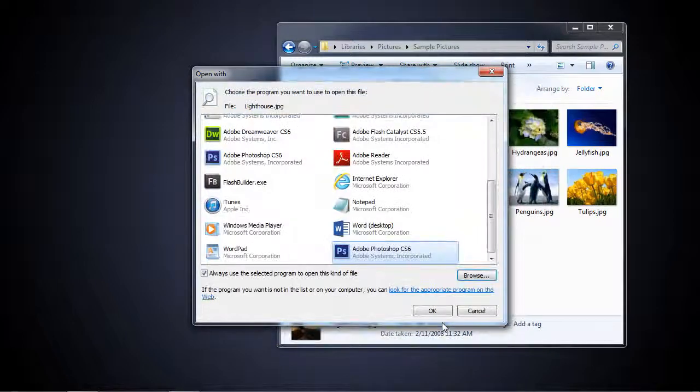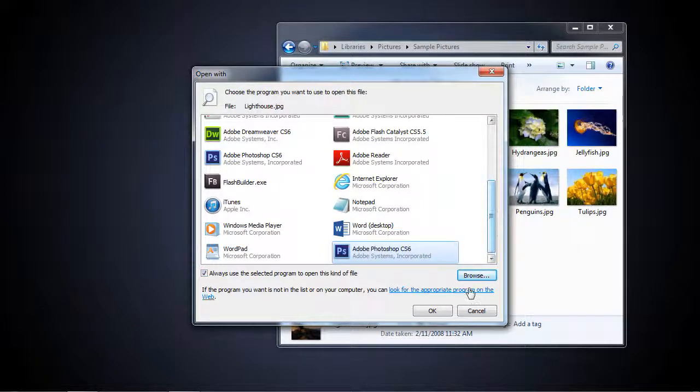And now it's checked. Use this every time. It's going to open it every time. I'm going to click OK.